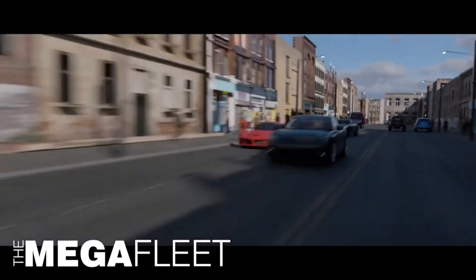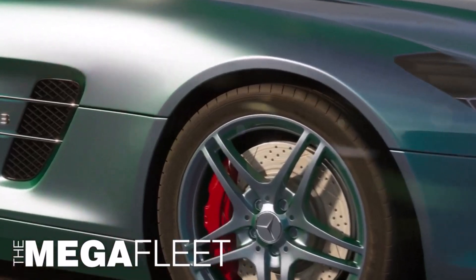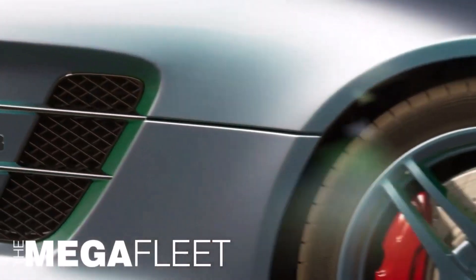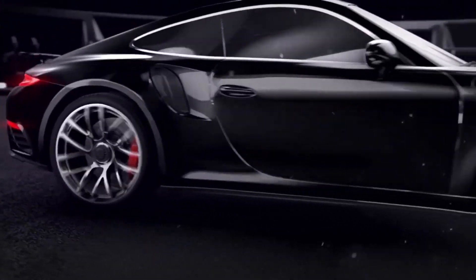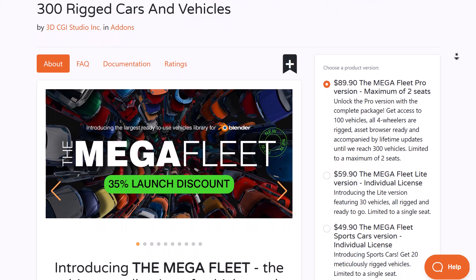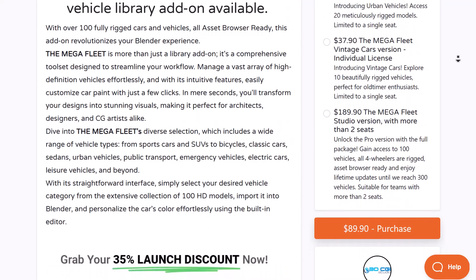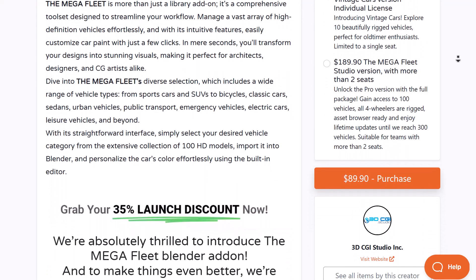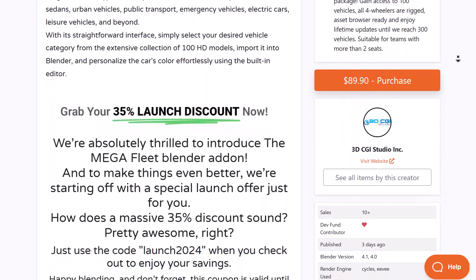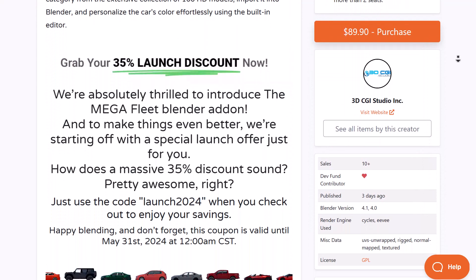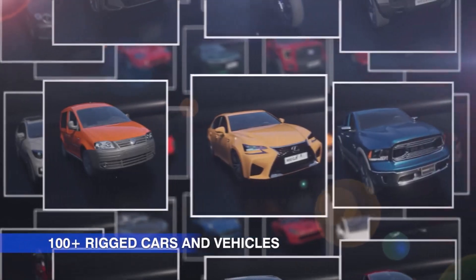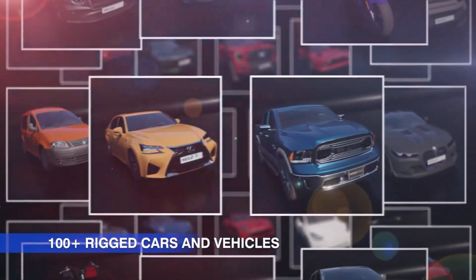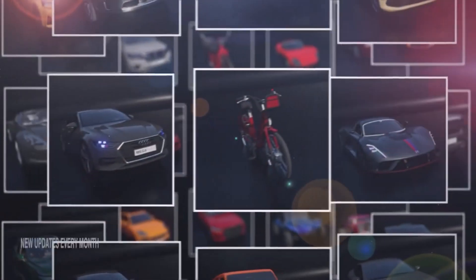The folks at 3G CGI Studios have just recently announced one of the largest libraries of cars ever to exist in Blender, called the Mega Fleet Pro. Currently this is offering 35% launch discount running from now till May 31st, 2024, and it's quite impressive to see the vehicles they have.